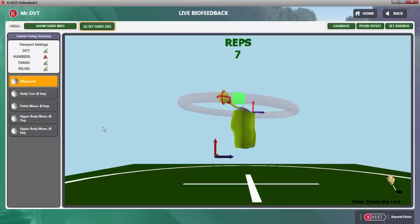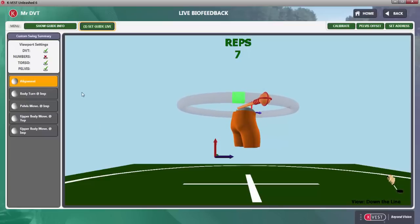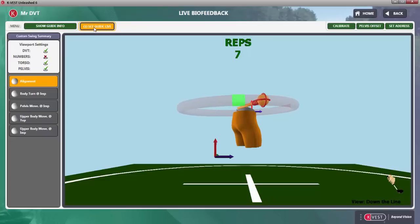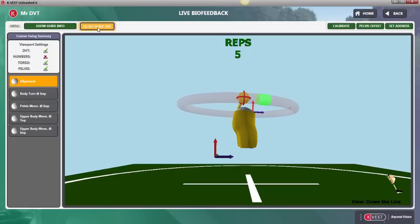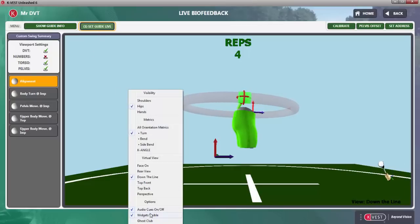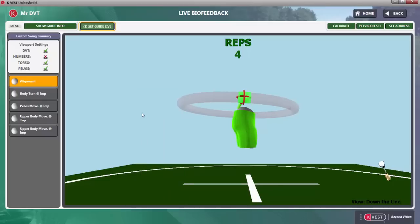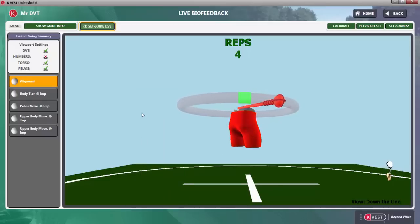If we want the pelvis a little bit more open and we want to set that range, we've got the new Set Guide Live button up top. Simply click that, and now that becomes the range — very simple to change ranges with one click right on the home screen. You'll notice I brought some widgets up on the screen; I'm just going to turn those off. It's very simple to get a visual representation of where the player is trying to go.